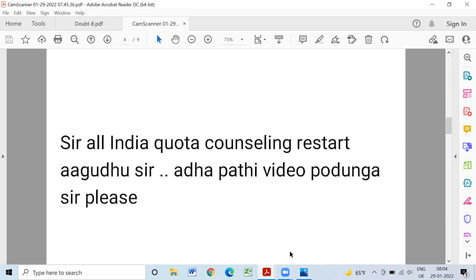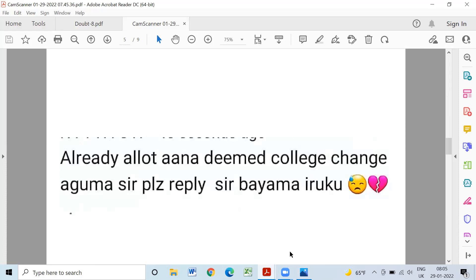Let's start this video with all these quota accounts. Already, Alatana deemed ecology changes. You can fill the choice and you can fill the choice changes. You will be told that you have a shock about a shake. If you have a shake, you already have an alert in ecology. Ninety-nine percent of you have to write.